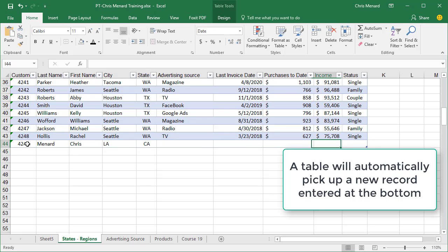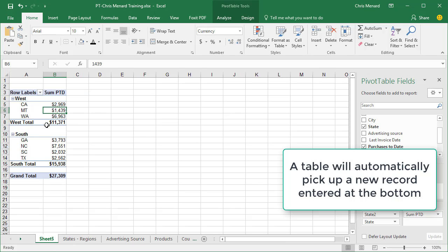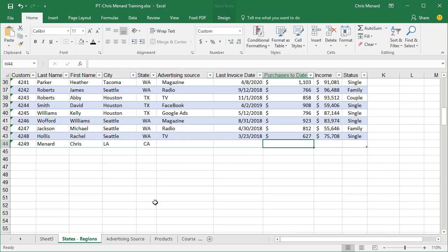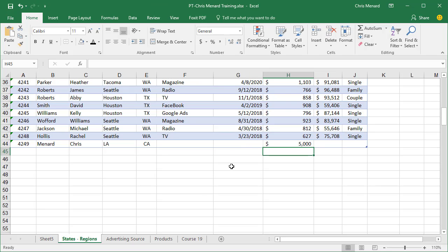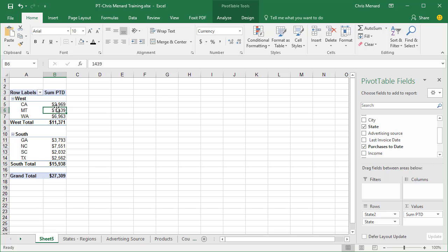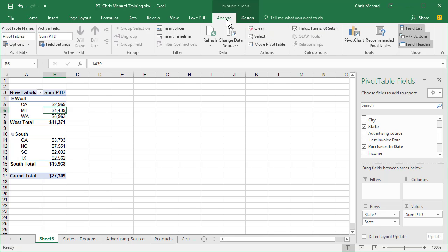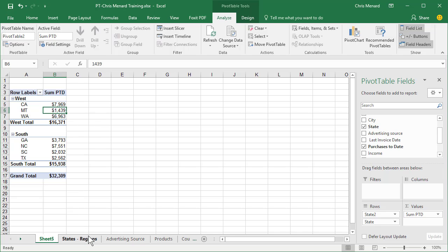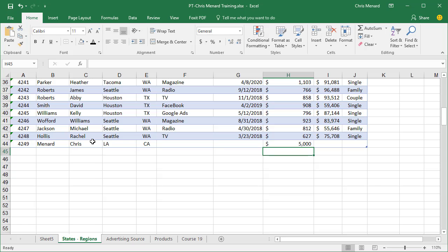I'm going to add to California. Click back in here, Analyze, Refresh. Now it's $7,969. It automatically updates. That's one of the reasons I make my data range a table.